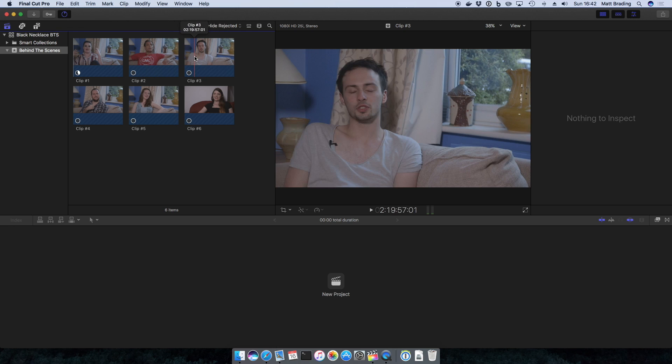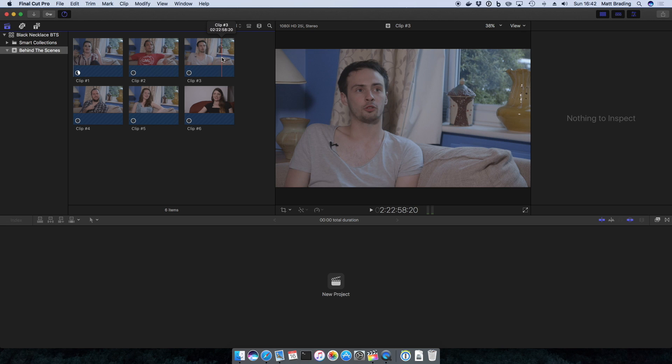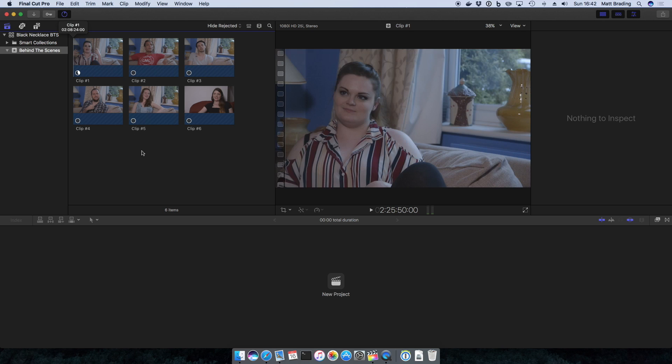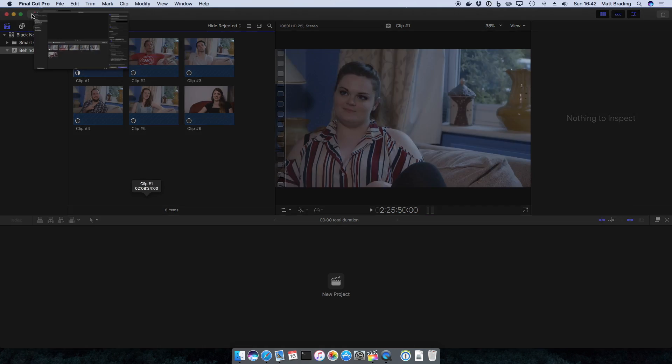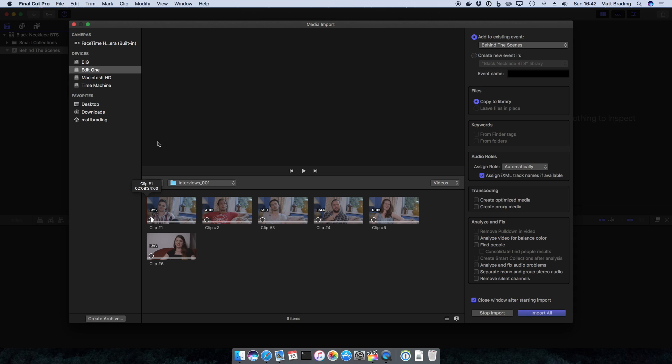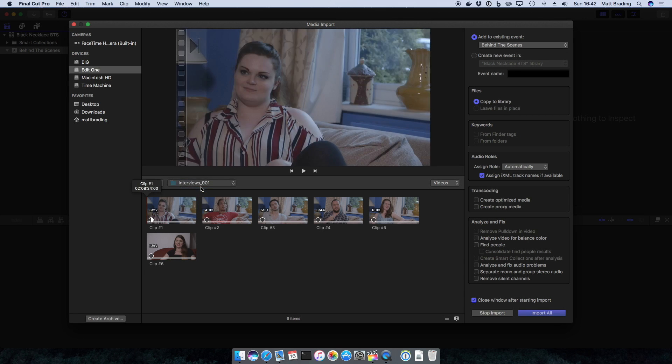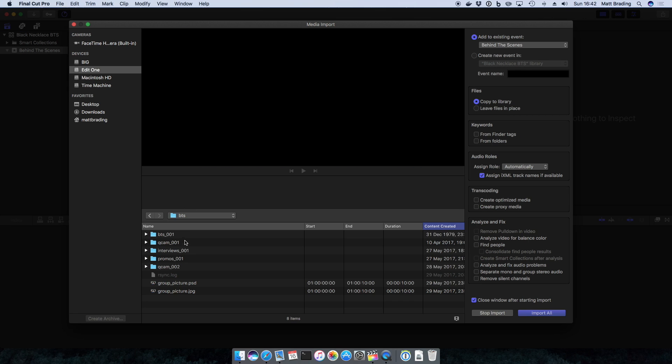In this case we still have some more media to import, so before I start dealing with that I'm going to come back. The import option is available up here, or Command-I to open the window again. I'm going to come back to my folder and I'm going to select BTS-001, double click it.